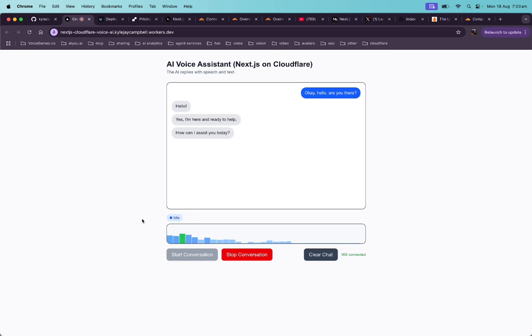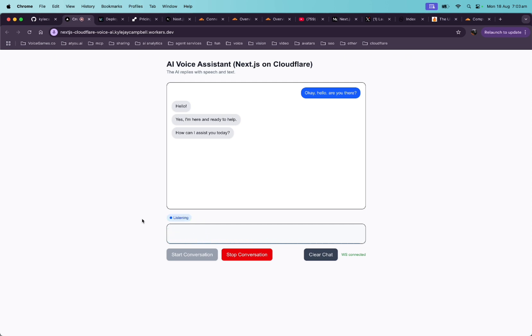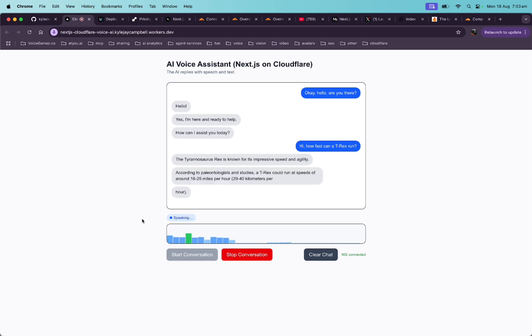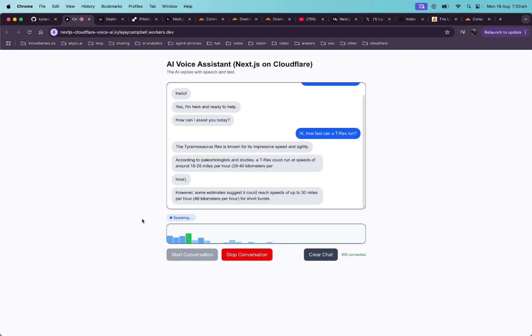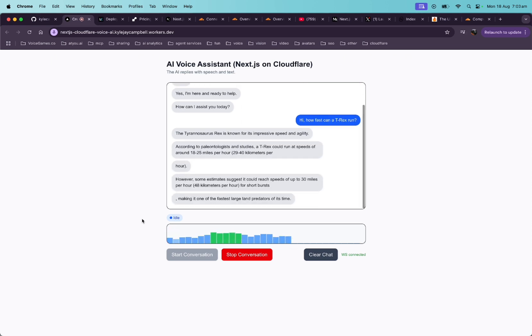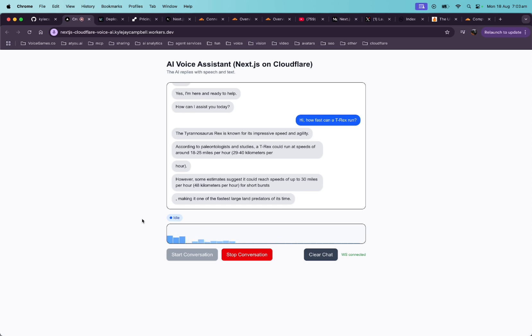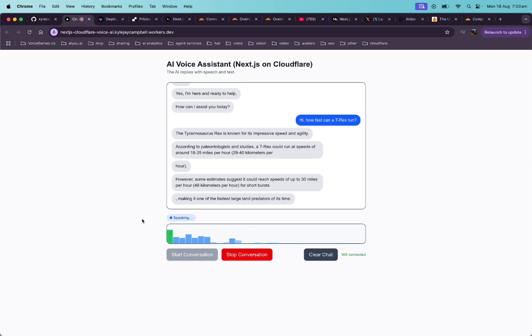Yes, I'm here and ready to help. How can I assist you today? Hi. How fast can a T-Rex run? The Tyrannosaurus rex is known for its impressive speed and agility. According to paleontologists and studies, a T-Rex could run at speeds of around 25 miles per hour, 40 kilometers per hour. However, some estimates suggest it could reach speeds of up to 30 miles per hour, 48 kilometers per hour for short bursts.